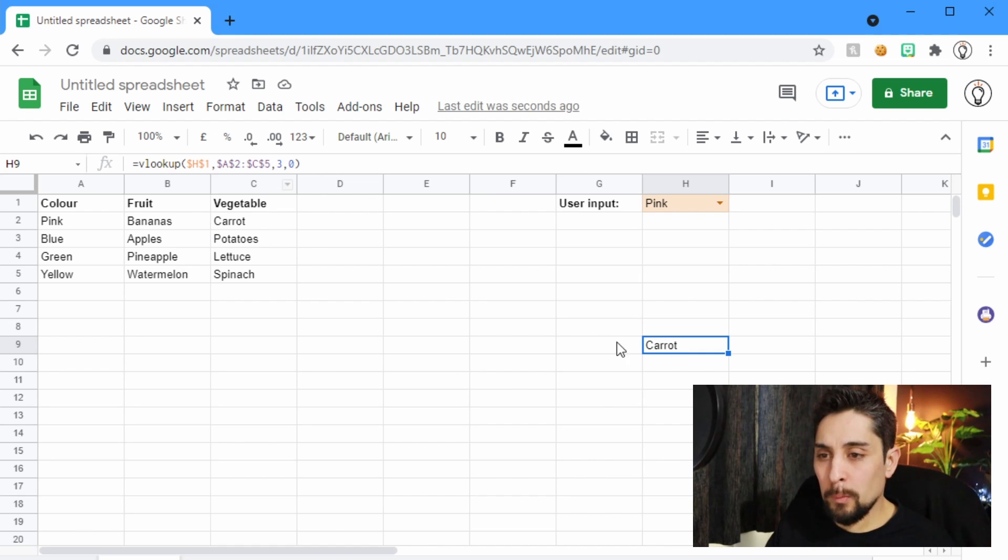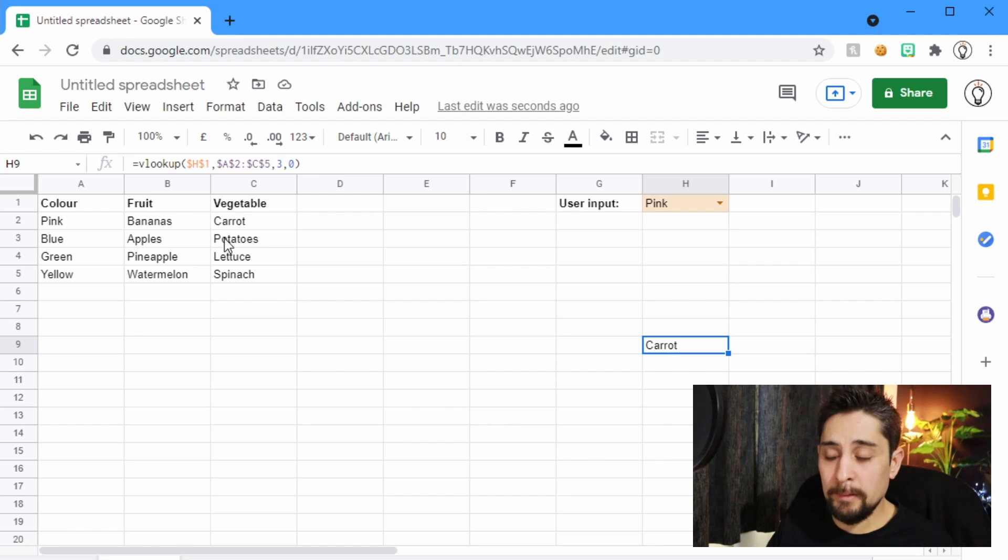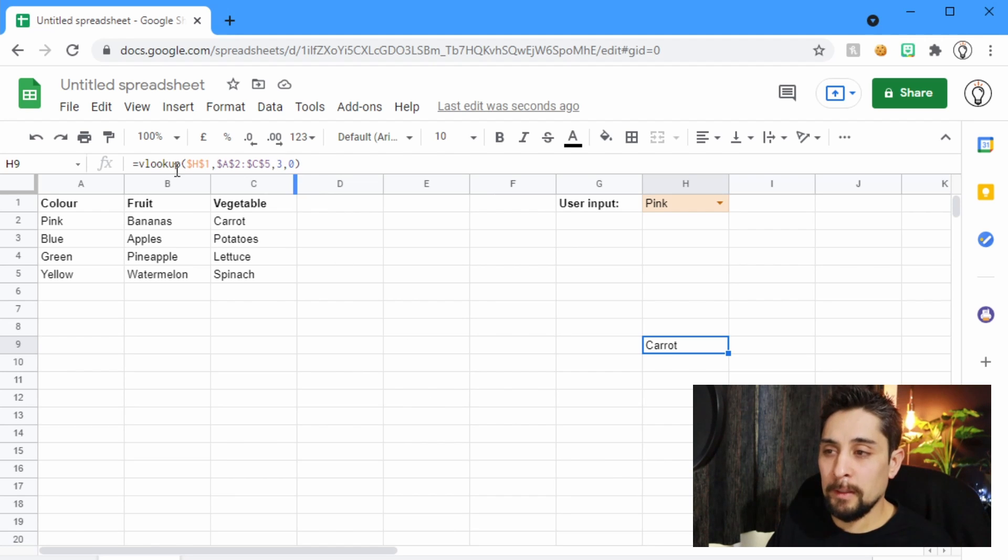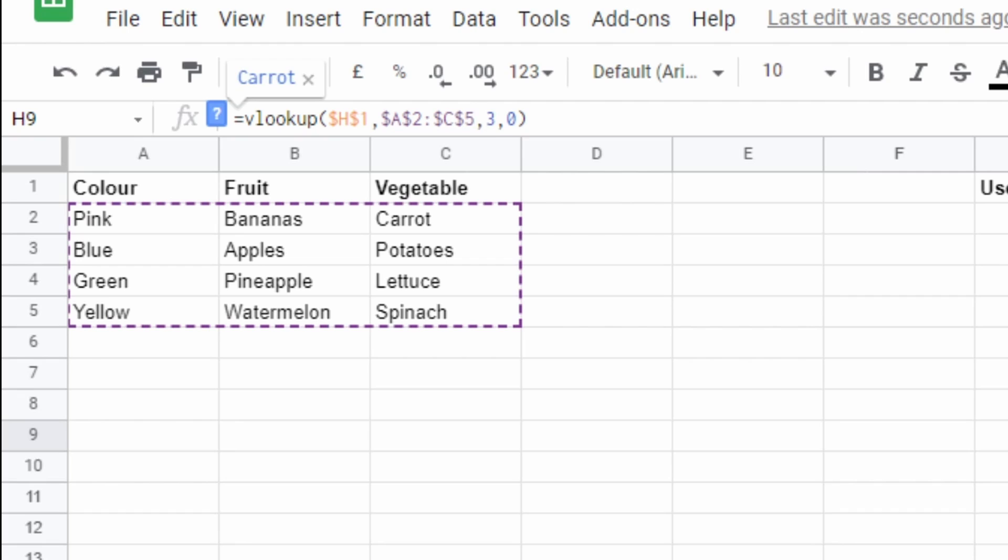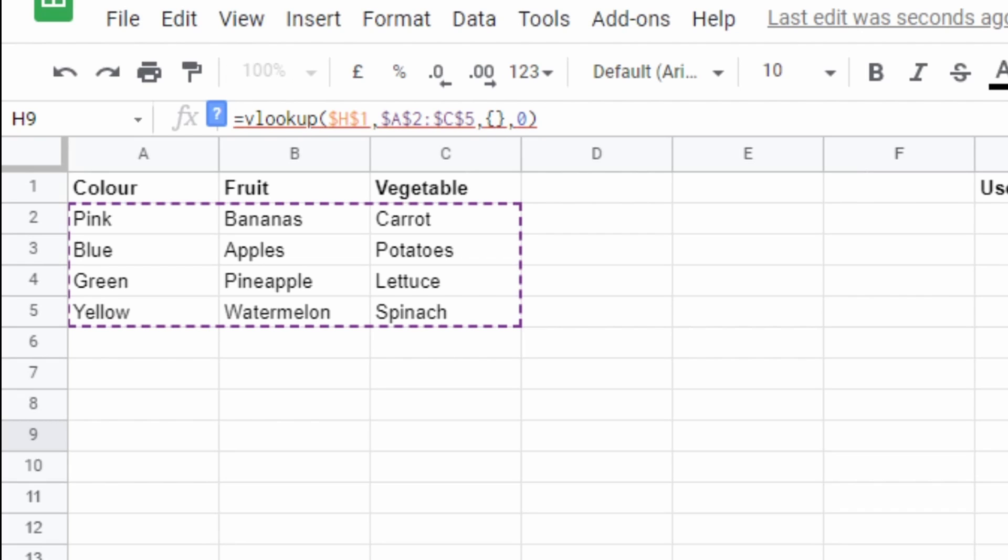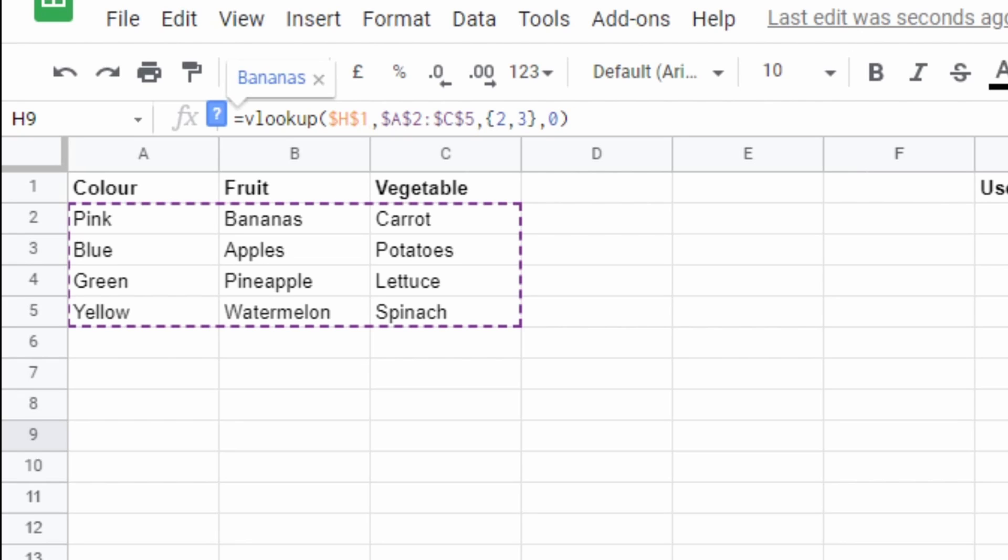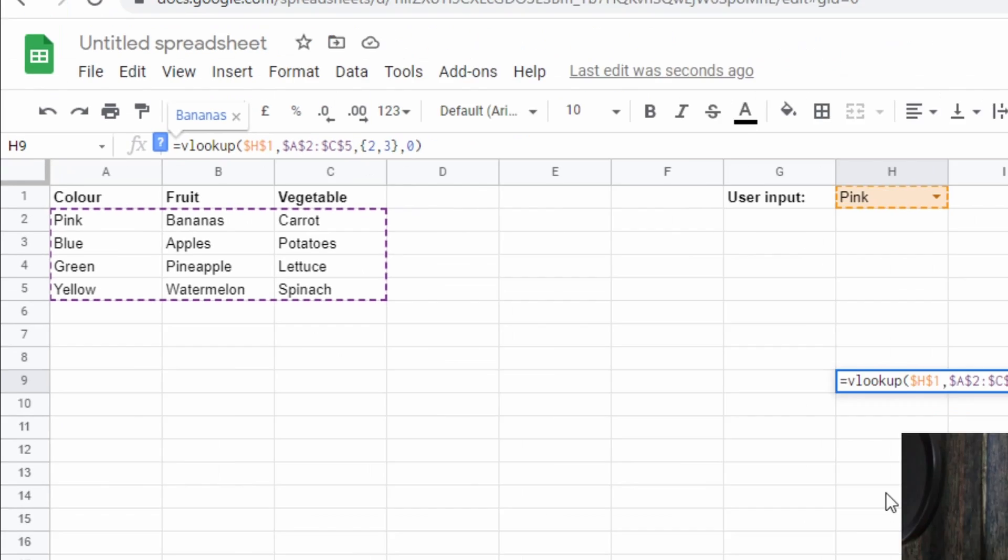Let's say that we want to return both bananas and carrots. In your VLOOKUP, we're going to select multiple columns. To do that, we need to use these braces, these curly brackets. And we want to return both column 2 and column 3.